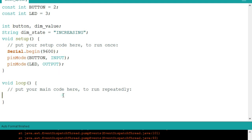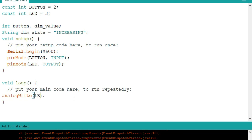Let's go to the void loop. First, we will use analogWrite for the LED output, and we will put the dimmer value as the LED output value.